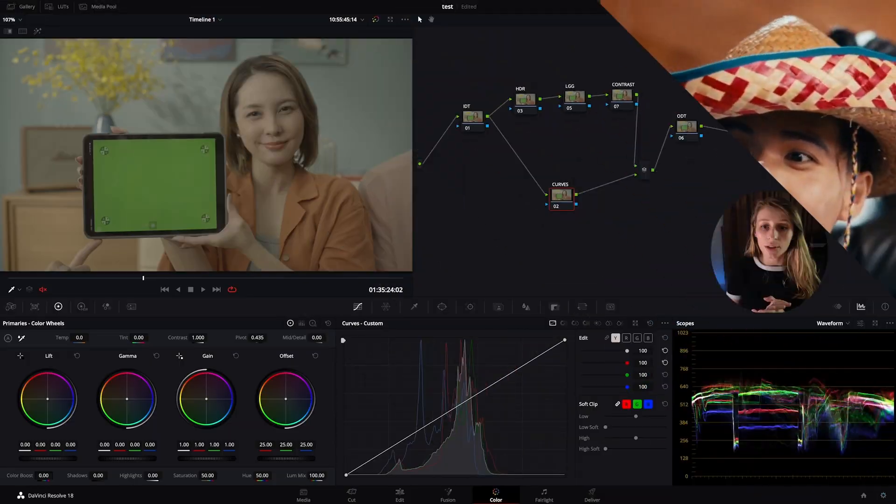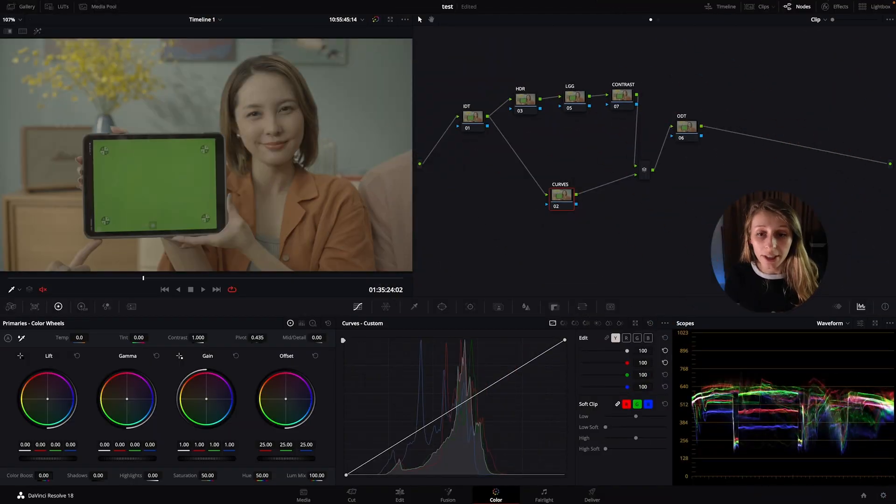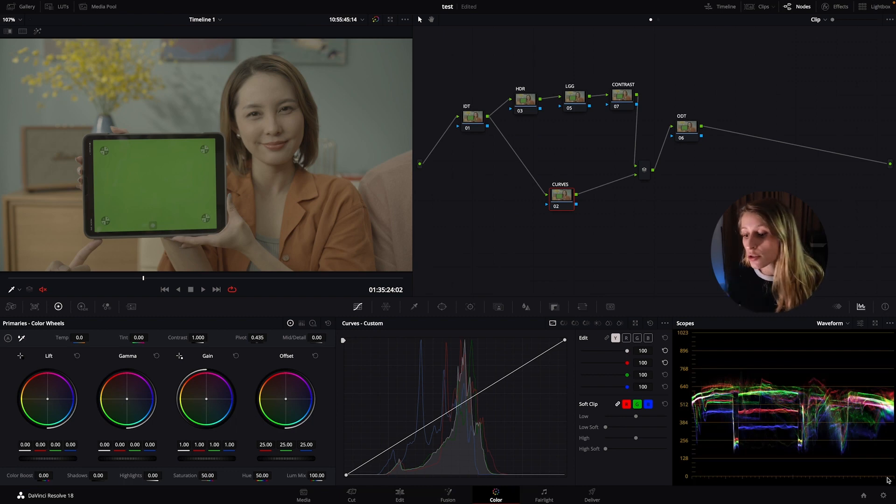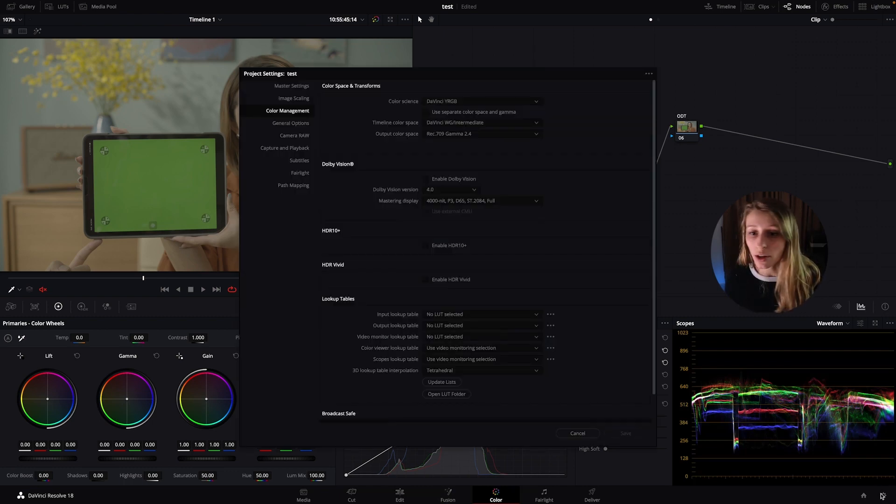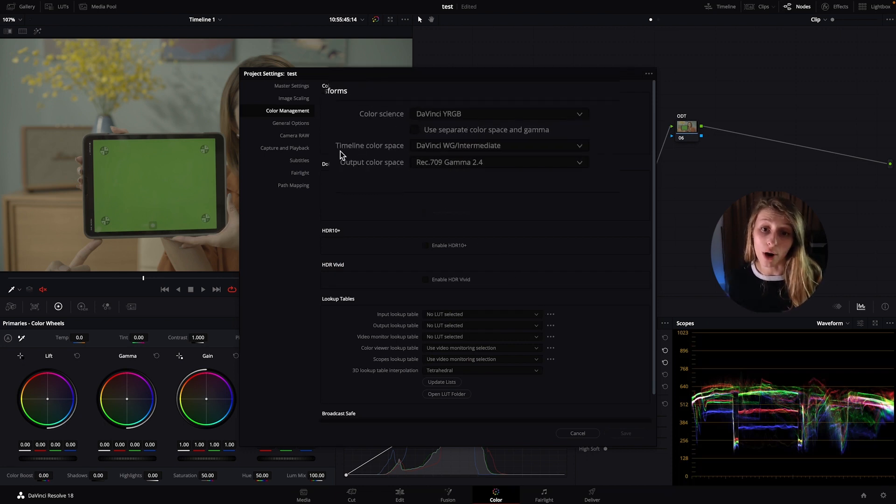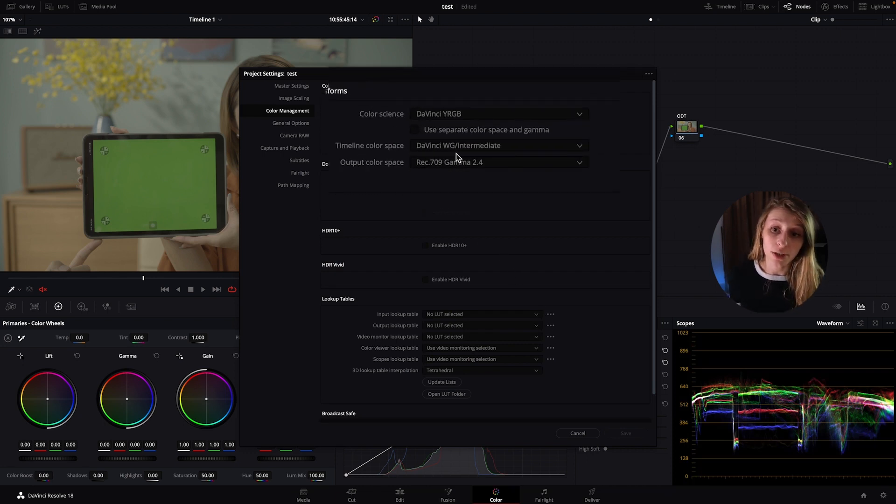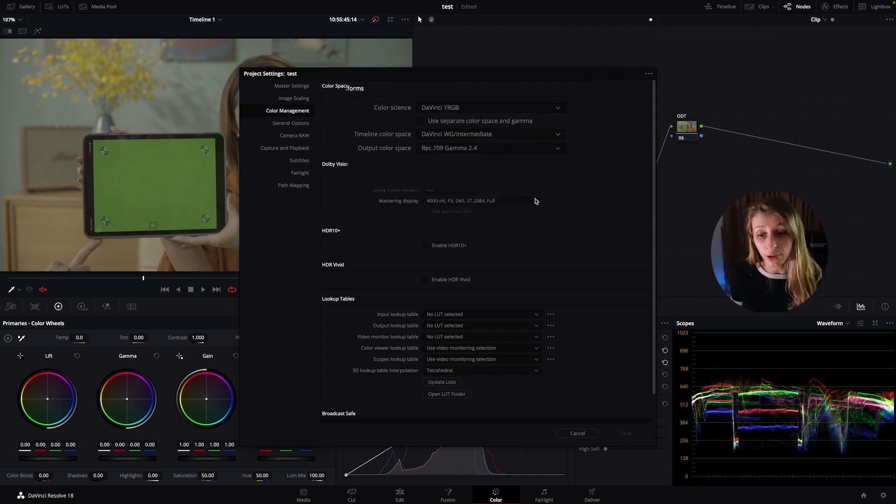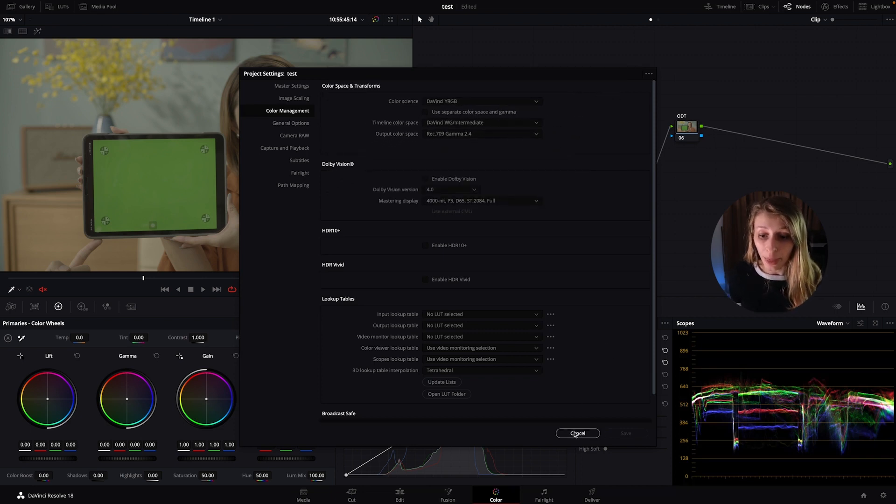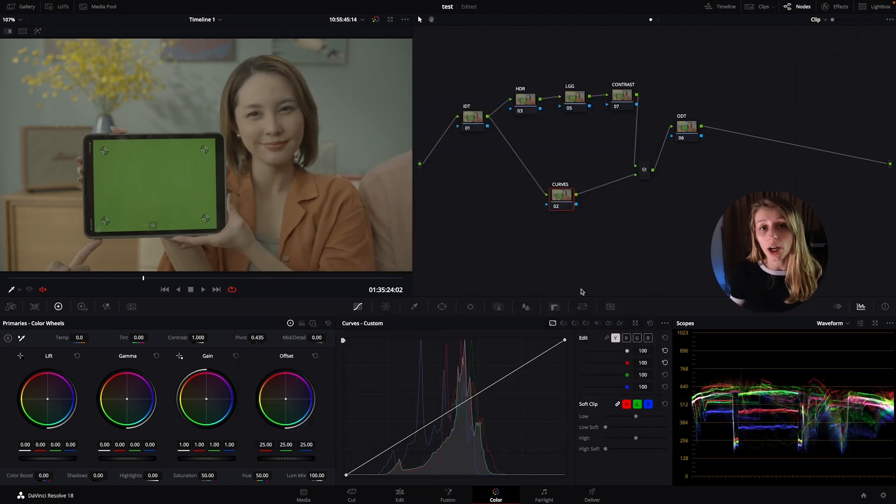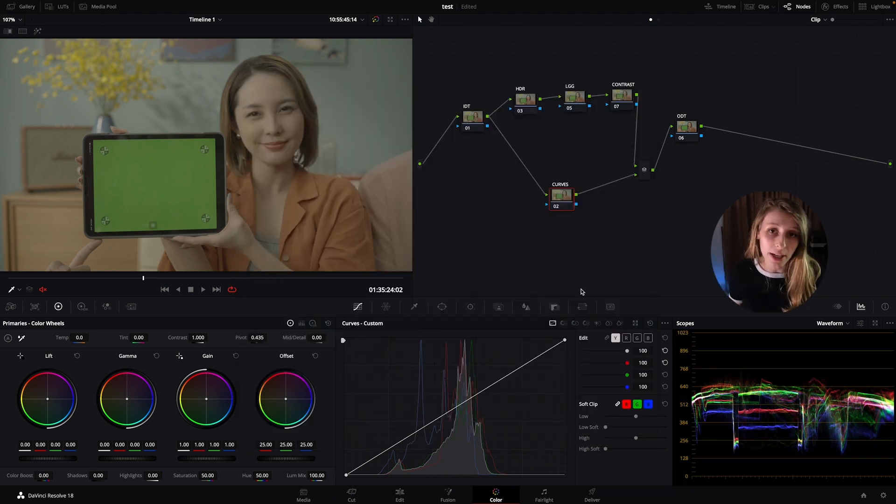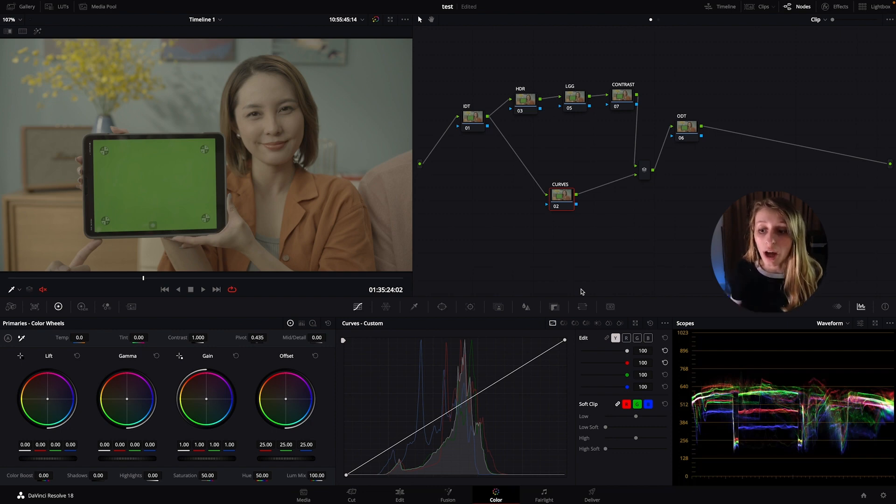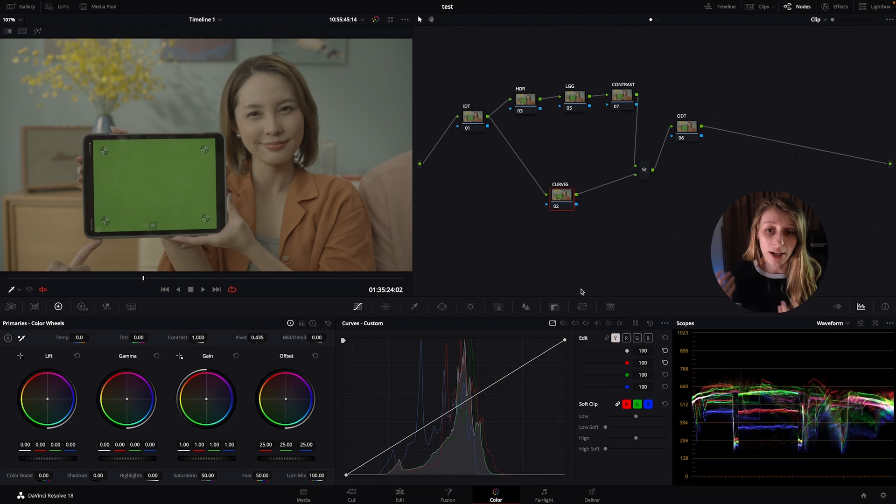So here we are with our timeline. What we're going to do is put in our project settings, from timeline color space DaVinci Wide Gamut Intermediate and output color space Rec 709 Gamma 2.4. I like to work in this color space because it's a broader color space, so you can really manipulate the colors as you prefer and as you want.